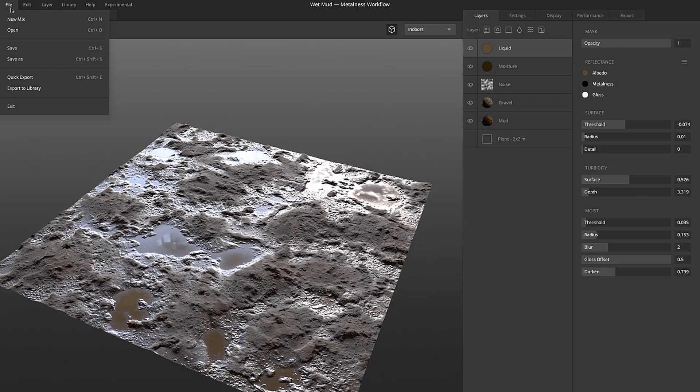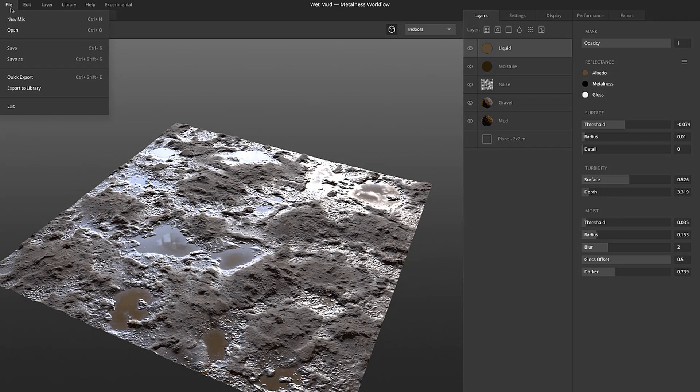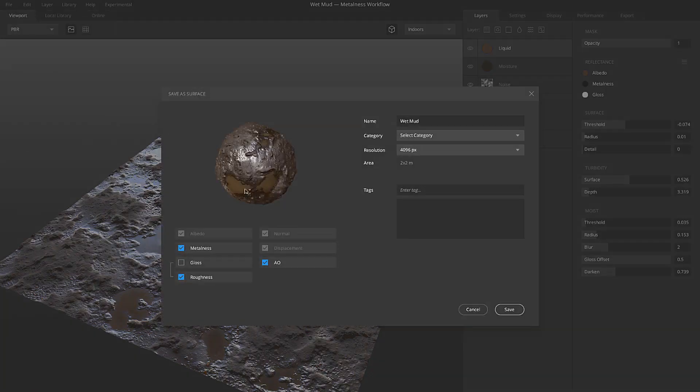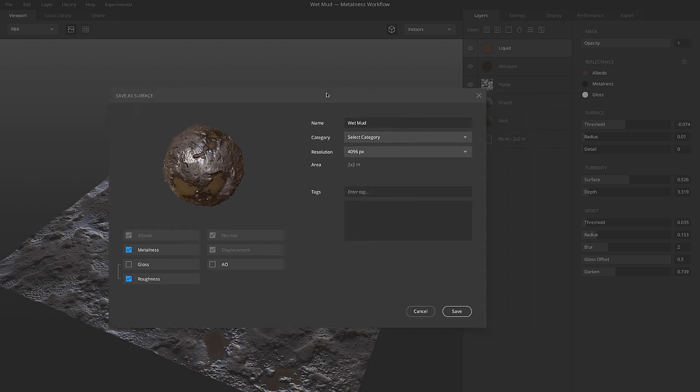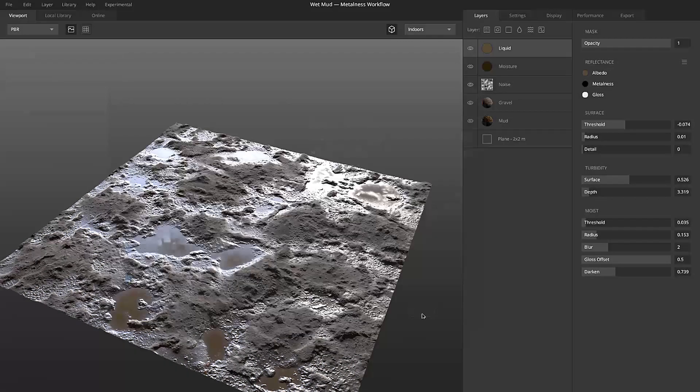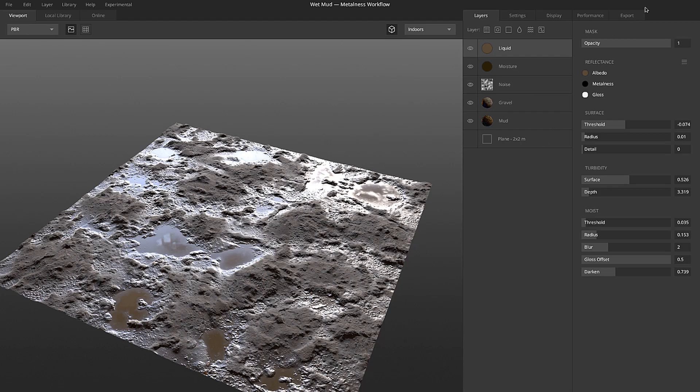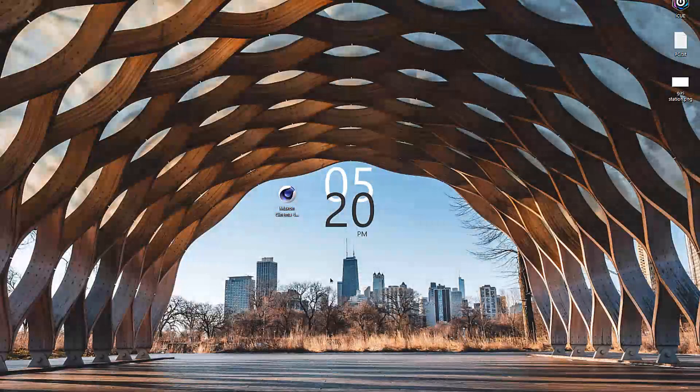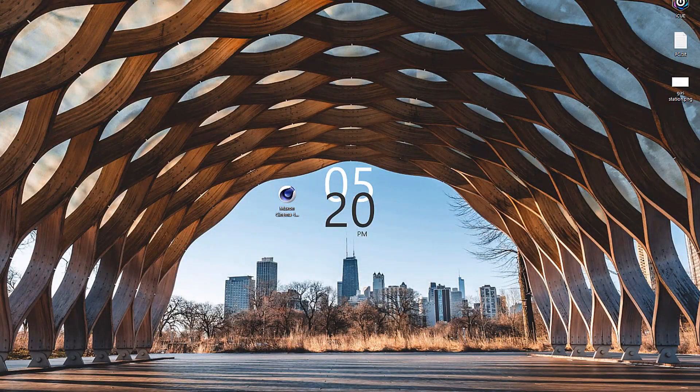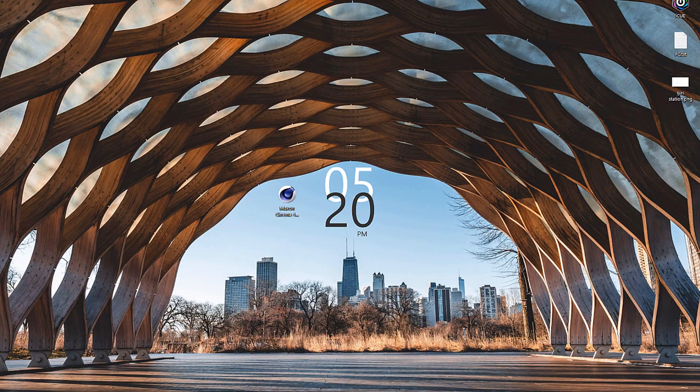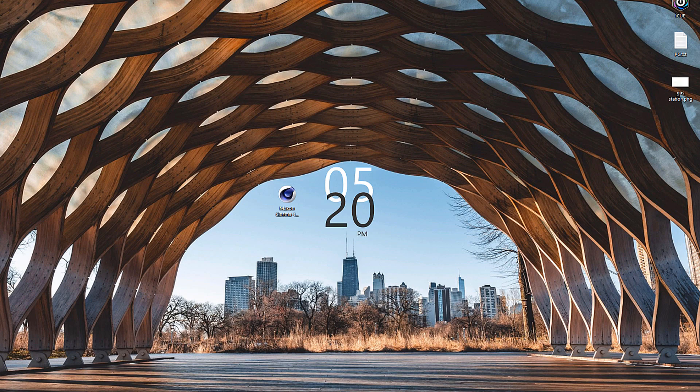Once you finish with this texture or the surface, just go to file and export to library. Uncheck AO and then also uncheck glossiness because glossiness is going to be mainly exactly the same. Then just name your surface and click on save. Go to your documents Quixel Mixer Library and you can check your files there, but I already have a surface ready so we can play with it in Cinema 4D.